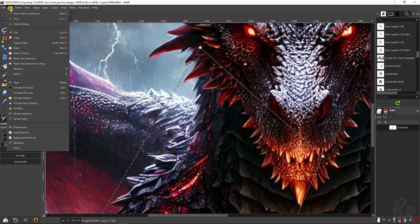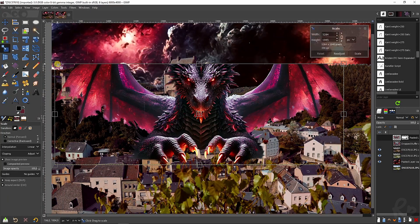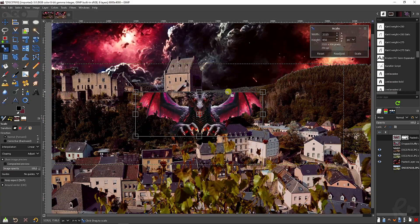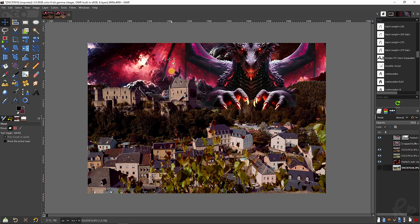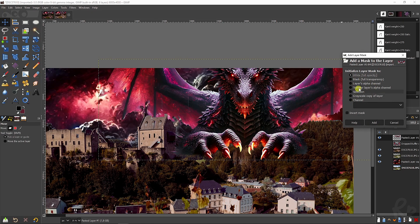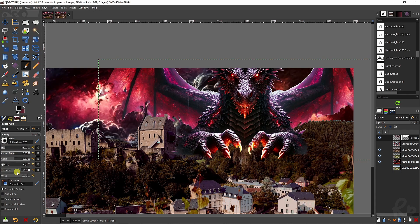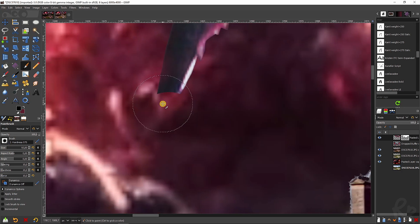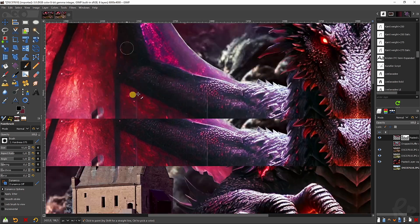Go to 'Edit, Copy,' then 'Edit, Paste as New Layer.' You can then scale it using the scale tool — increase or decrease the size to fit the image — and move it where you want it. With the dragon in place, right-click and choose 'Add Layer Mask,' selecting white full opacity. With the white layer mask selected, choose a black brush, soften it with hardness around 10 to 12, and paint over the edges so it blends in and you won't see harsh lines.